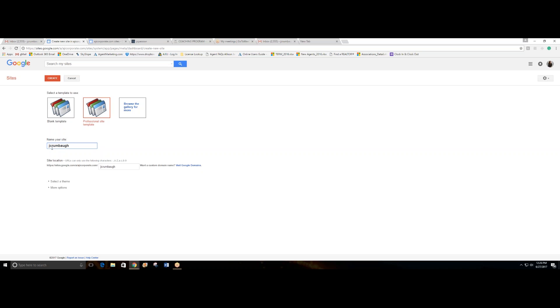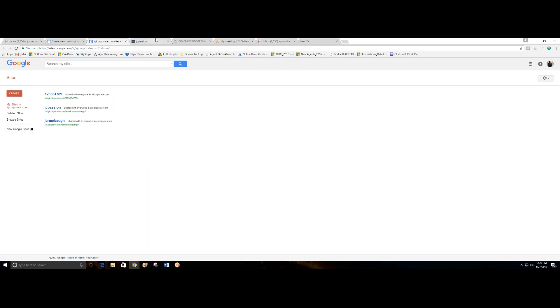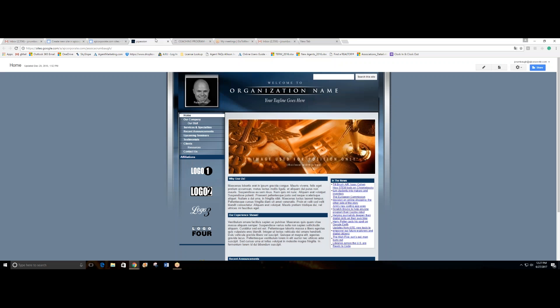I have my subdomain, I have my featured website, and now Google is going to create my website. Now this is what will pop up, and my website is created.